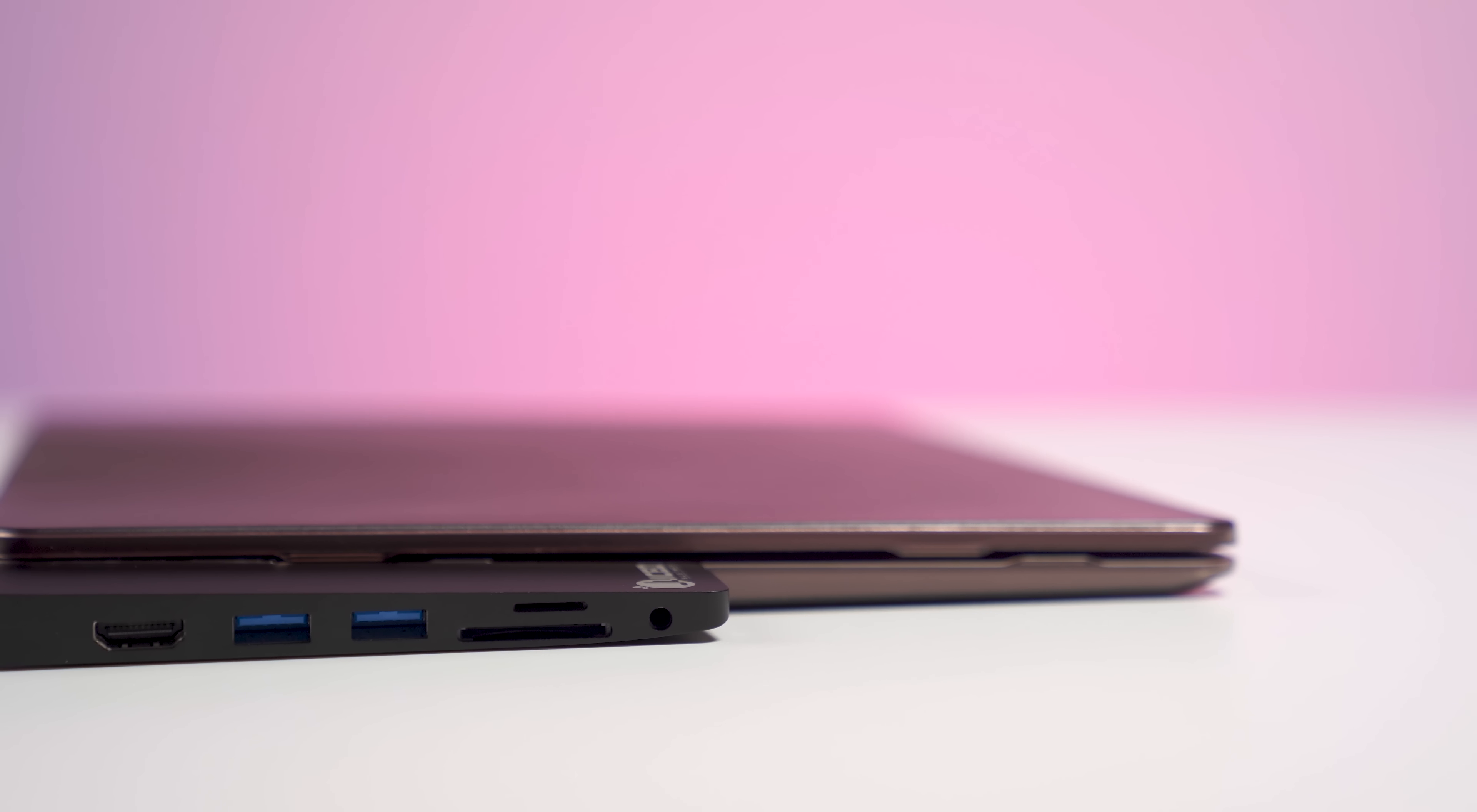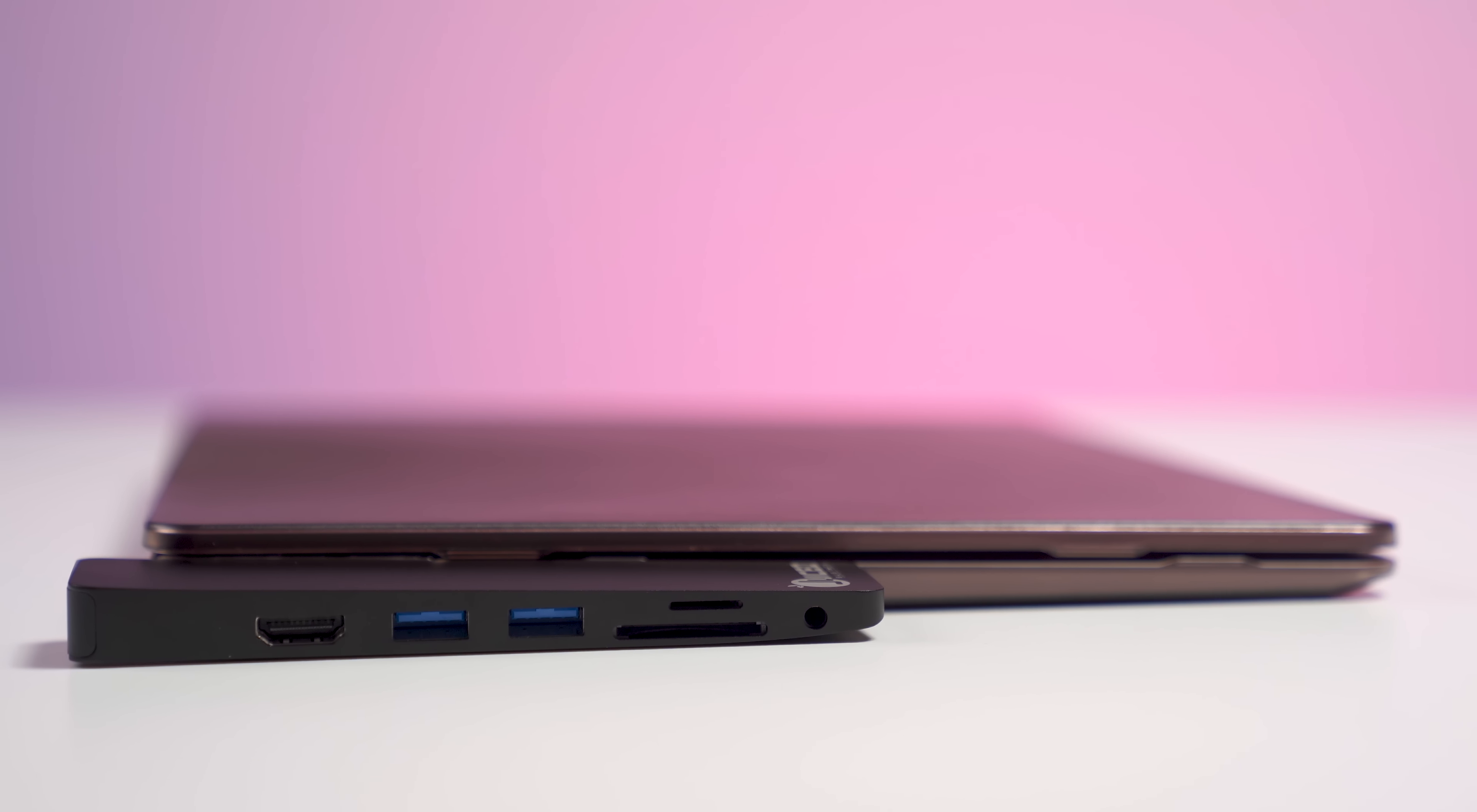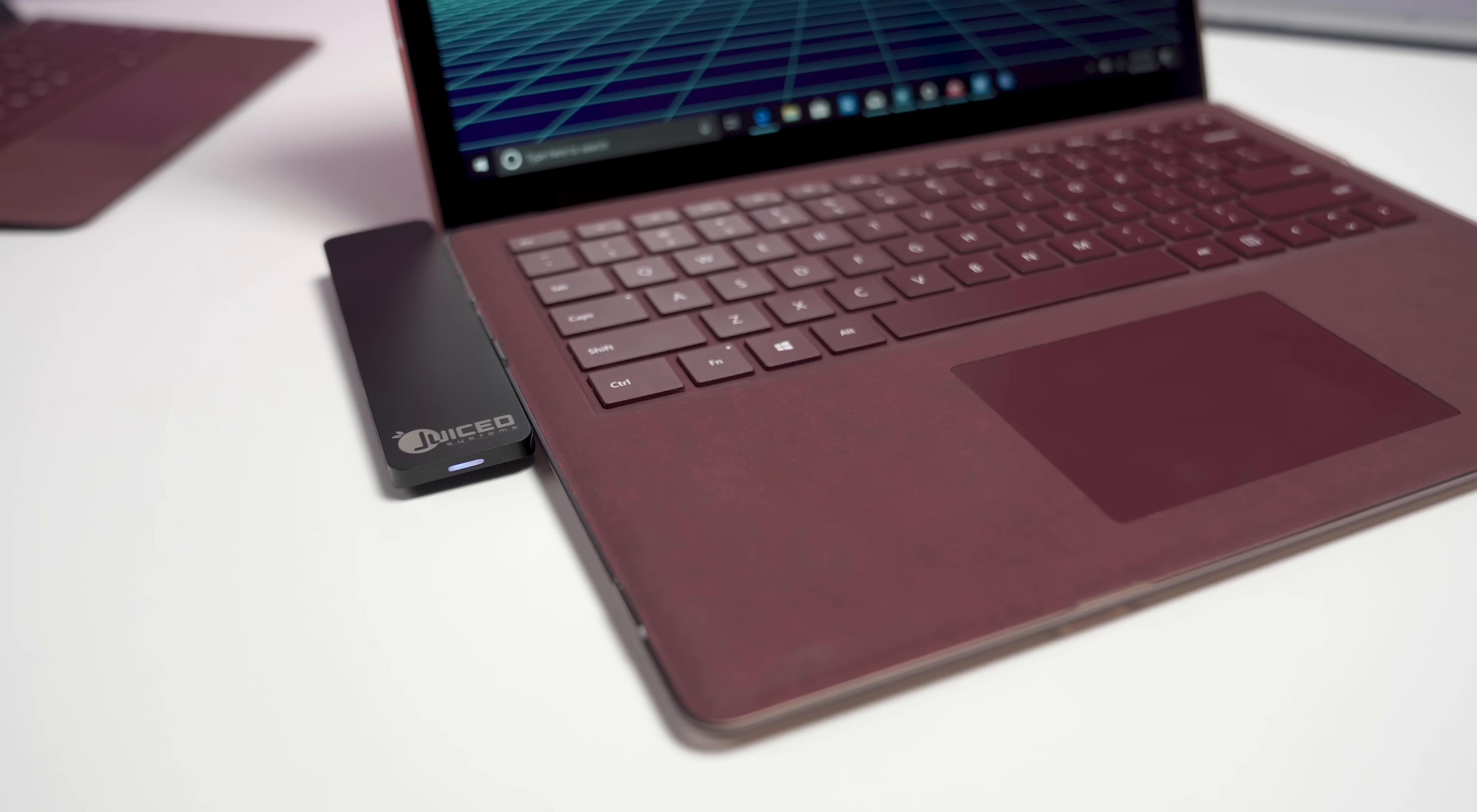But this is really kind of the cool part here. You get a full SD card slot as well as a micro SD slot. So if you're a photographer on the go or doing some video stuff, you'll definitely appreciate that. And you still get a three and a half millimeter headset jack. I'll show you why that's important in a second.